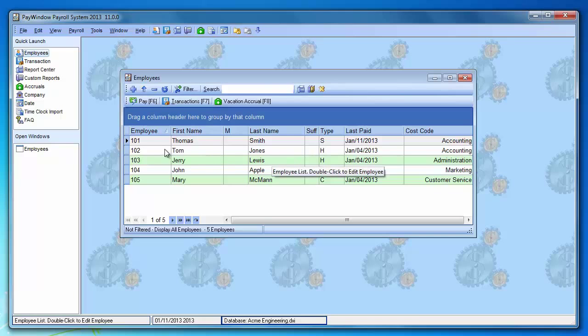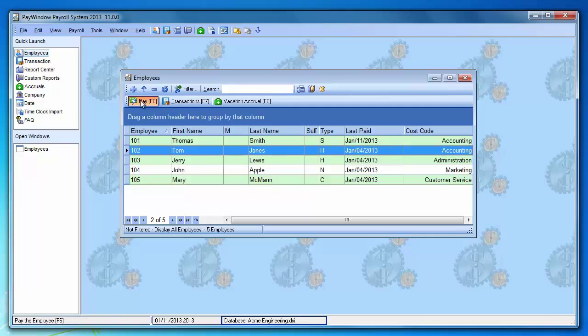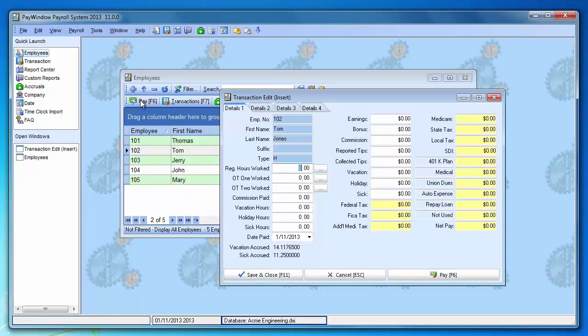Note that we have two hourly employees. We'll pay Tom Jones first. We select him, click the pay button or press F6 to open it up.